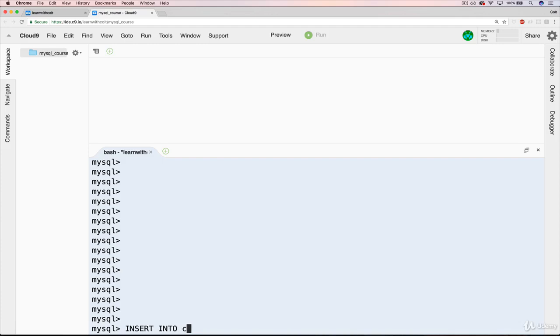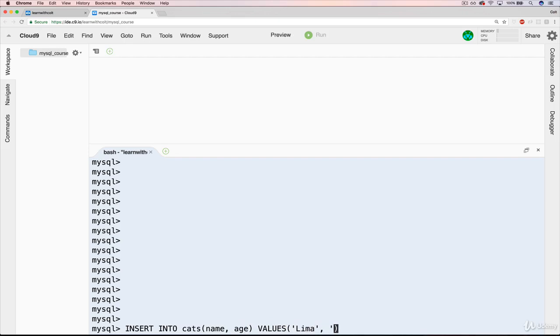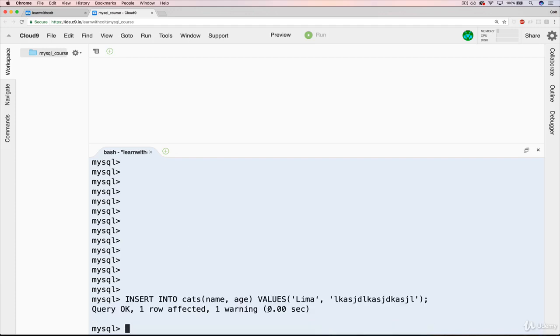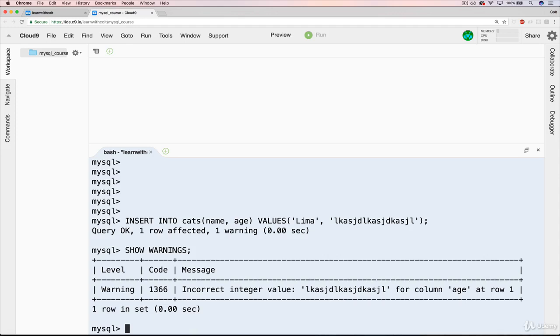Let's try it now. INSERT INTO cats, we'll do name first and then age. Name will just be Lima. Why not? But age will be gibberish like that, which is not a valid integer value. We'll hit enter. We get one warning. We can view that warning with SHOW WARNINGS. This time, it's a different warning. It says incorrect integer value. The last one we saw said that name was truncated, it was too long. This one is telling us incorrect integer value for column age.